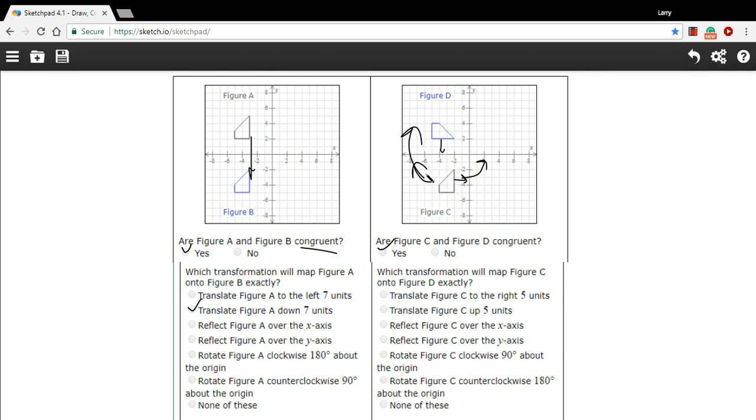That would be this choice here, rotate Figure C clockwise 90 degrees about the origin. So that's a little bit of work with determining whether figures are congruent and if they're related by a transformation.